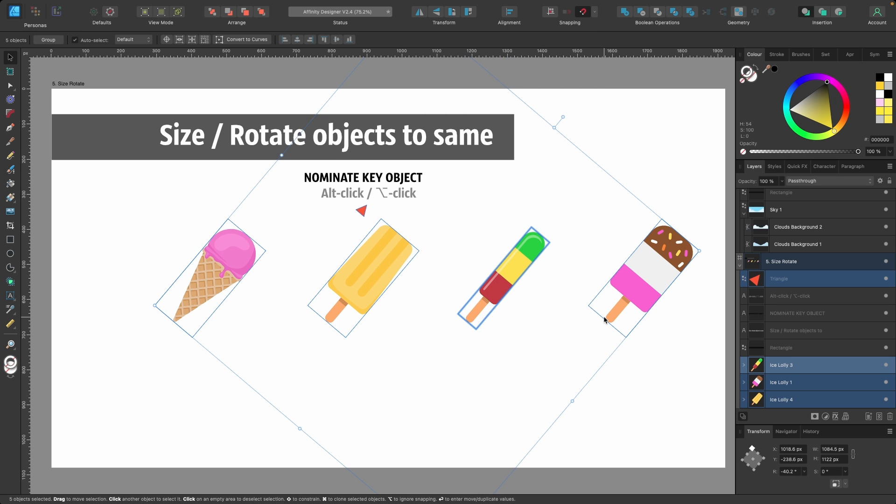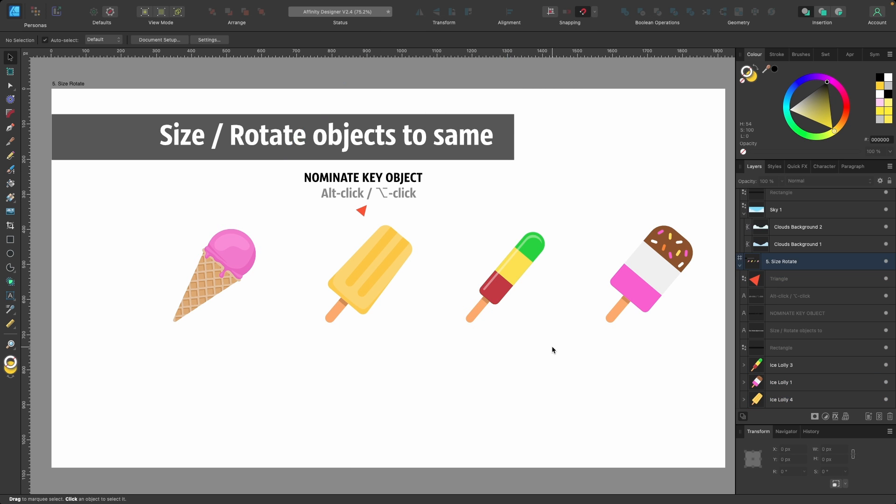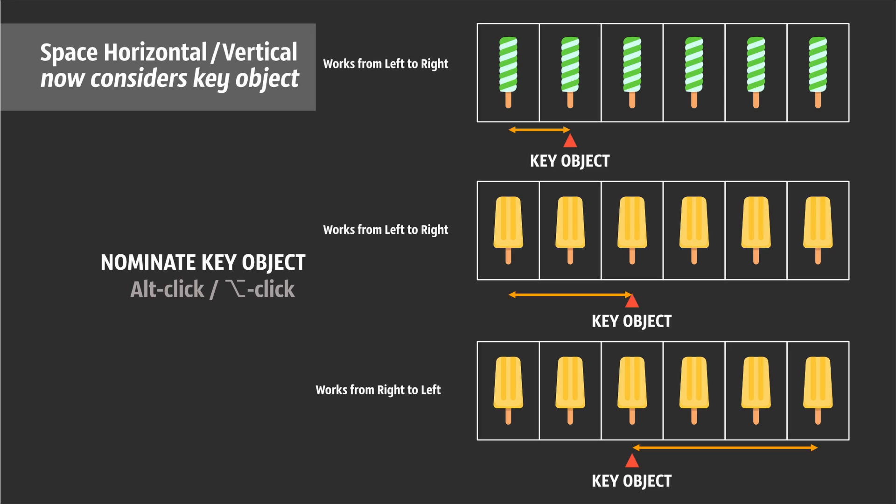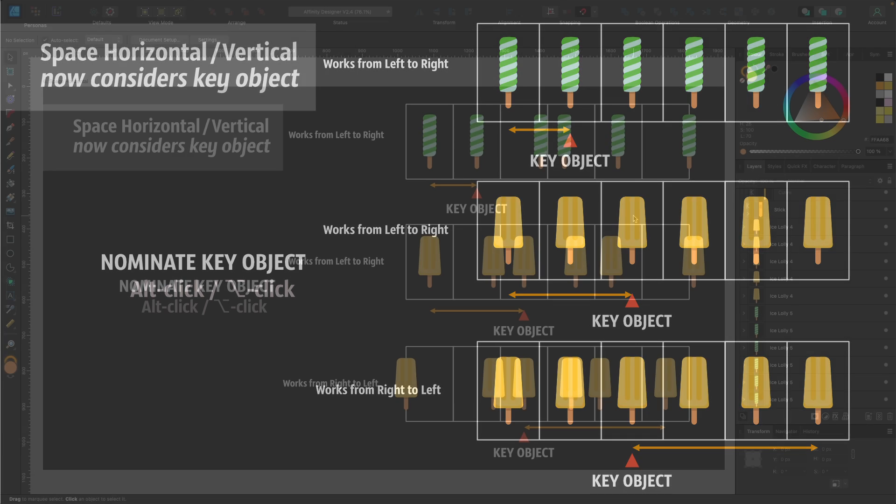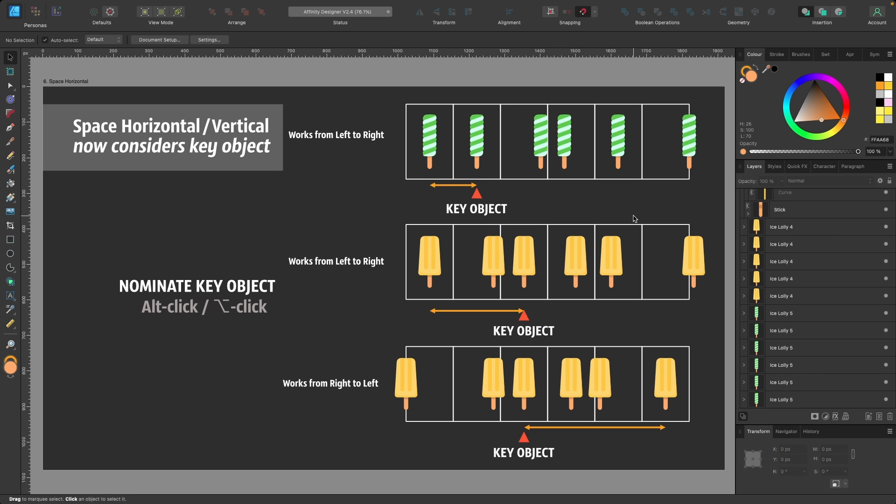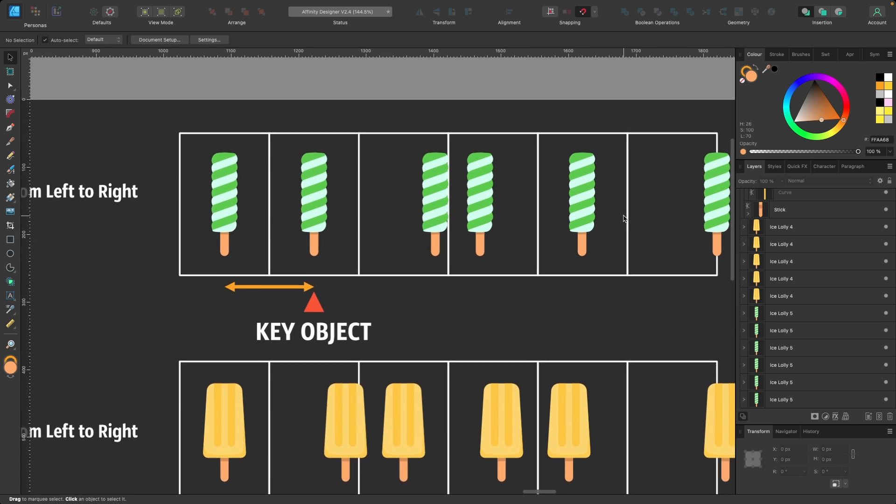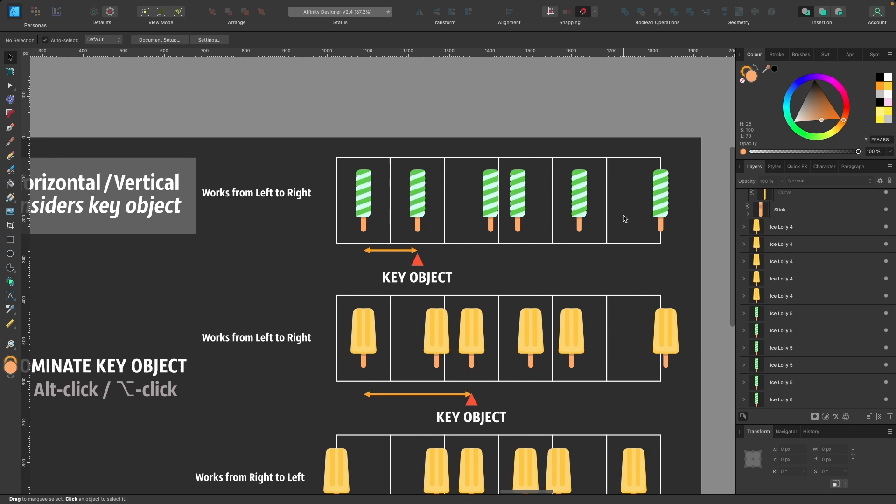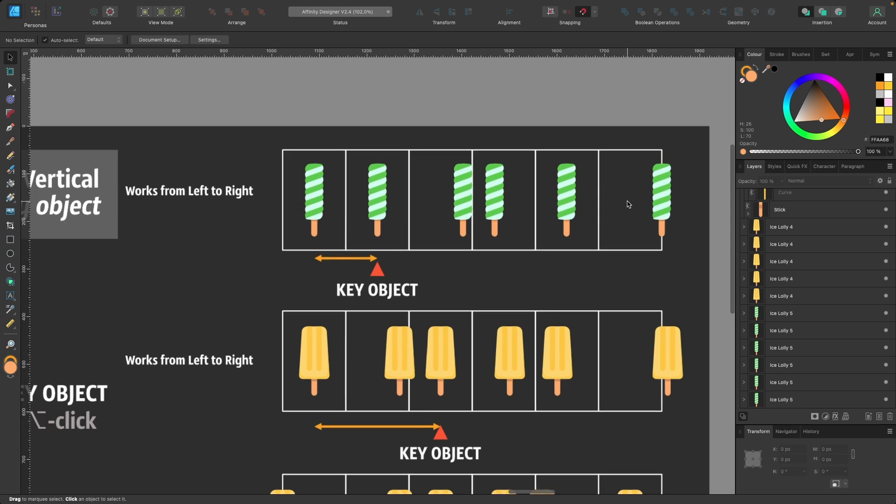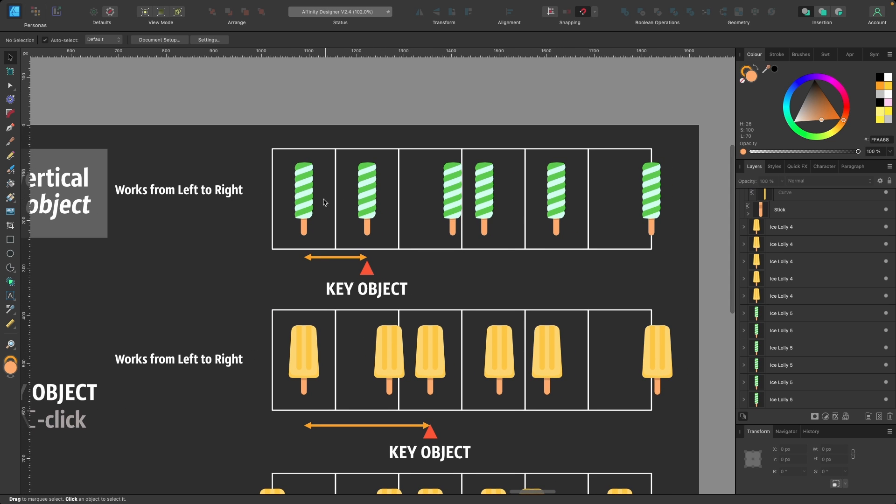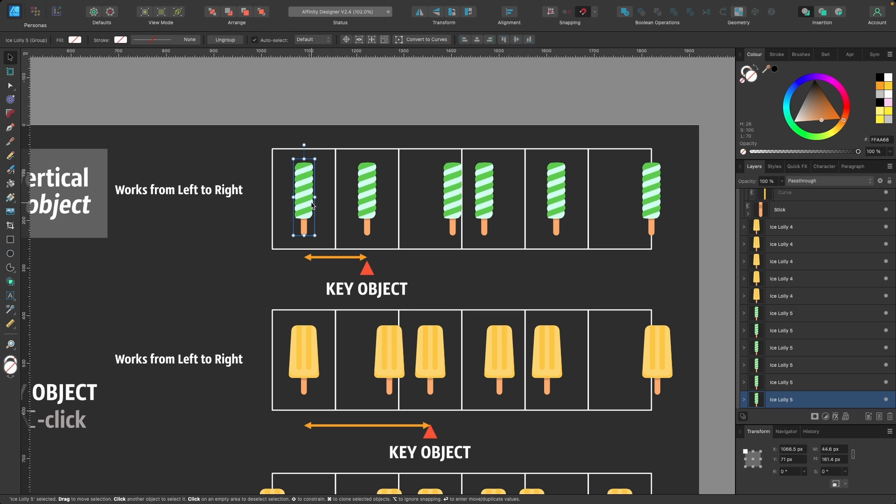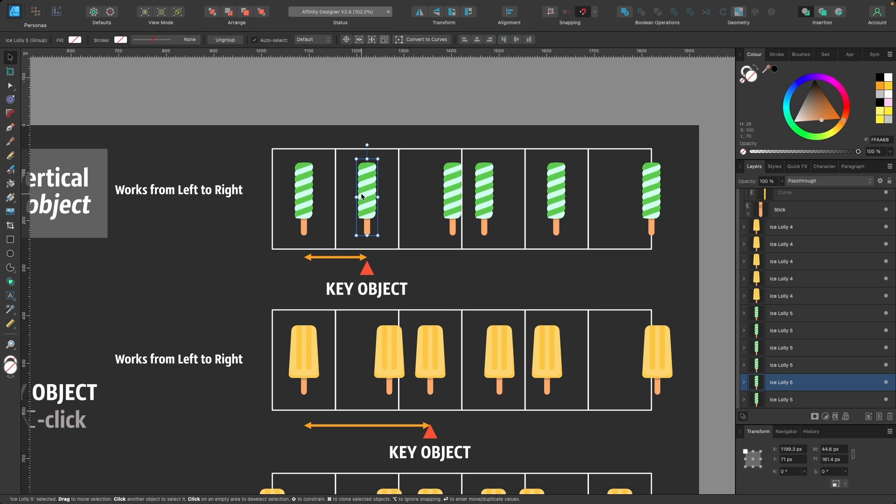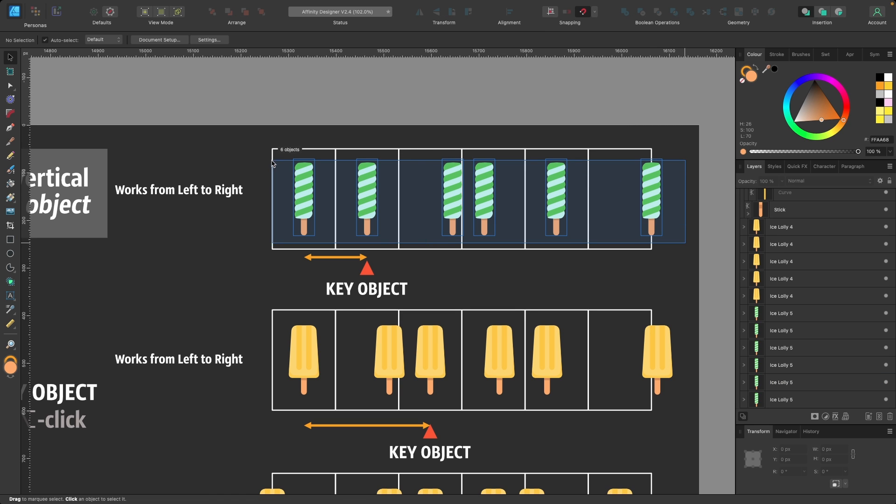Another part of the update is that you can now space horizontally or vertically and it will consider a key object. I've got a few examples here. The first one, I want to space from left to right. I want each of these ice creams to fit in the box perfectly centered. The first one is perfectly centered, it's all snapped, and so is the second one. I've done that on purpose so all the rest of them can copy this.